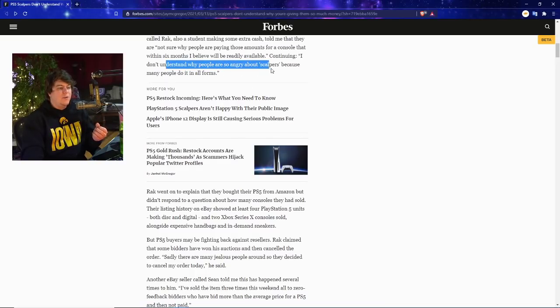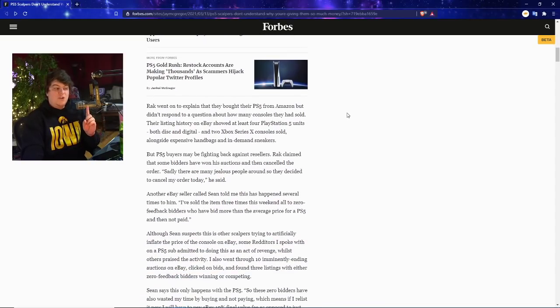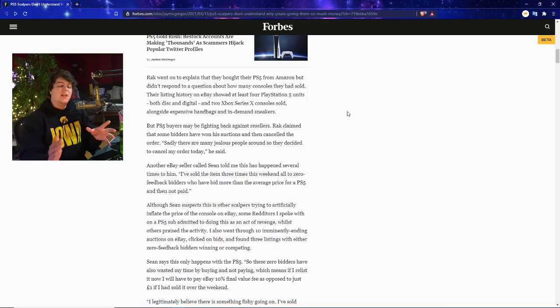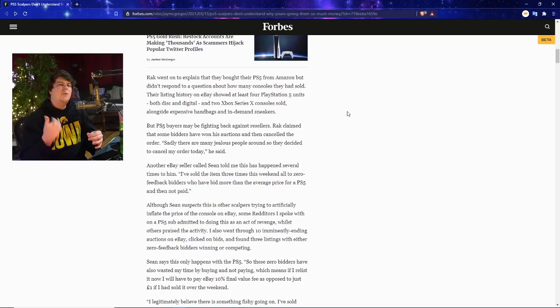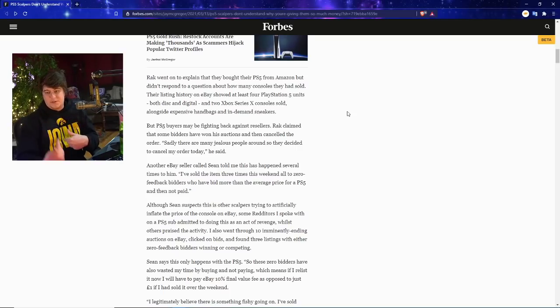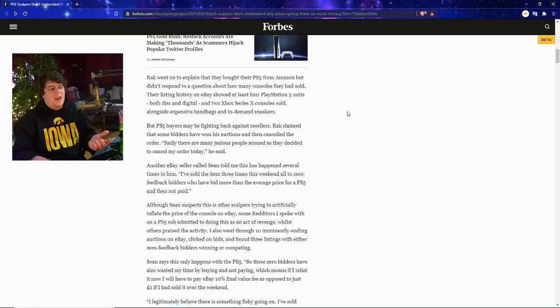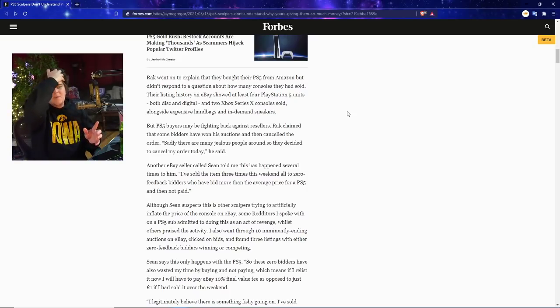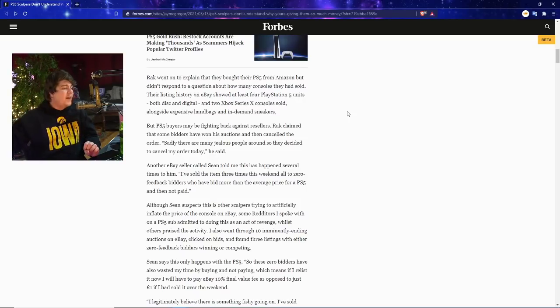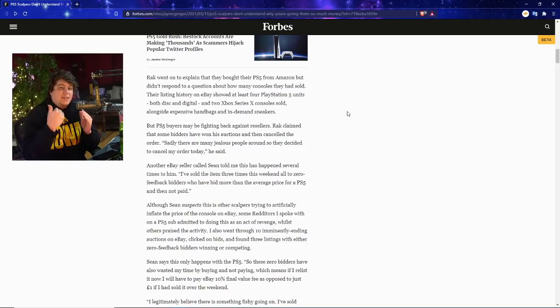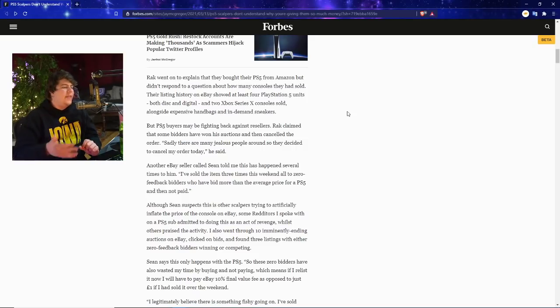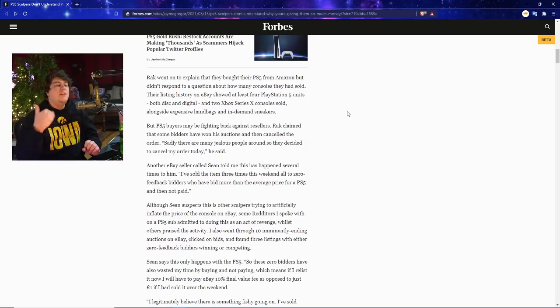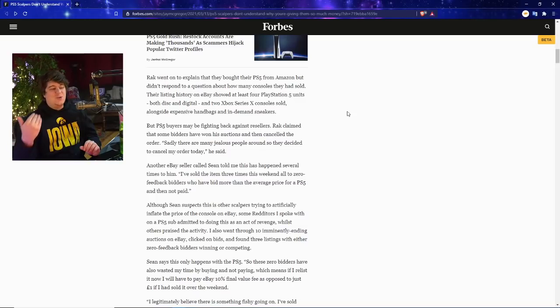Basically another seller I spoke to called The Rack is also a student making some extra cash. Told me that they are not sure why people are paying these amounts for a console that within six months will be readily available, which I definitely agree on. I think a lot of these consoles are going to be very easy to get. It's still going to be a little bit harder, but I think stocks will be up for an hour or two hours. If you basically pay attention you can probably get a drop pretty easy. I understand why people are so angry about scalpers because many people do it in all forms, which I'm not going to disagree on. I do think a lot of scalpers themselves, like there's a place for it, but I kind of hate it whenever there's limited edition stuff and when people do it multiple times.